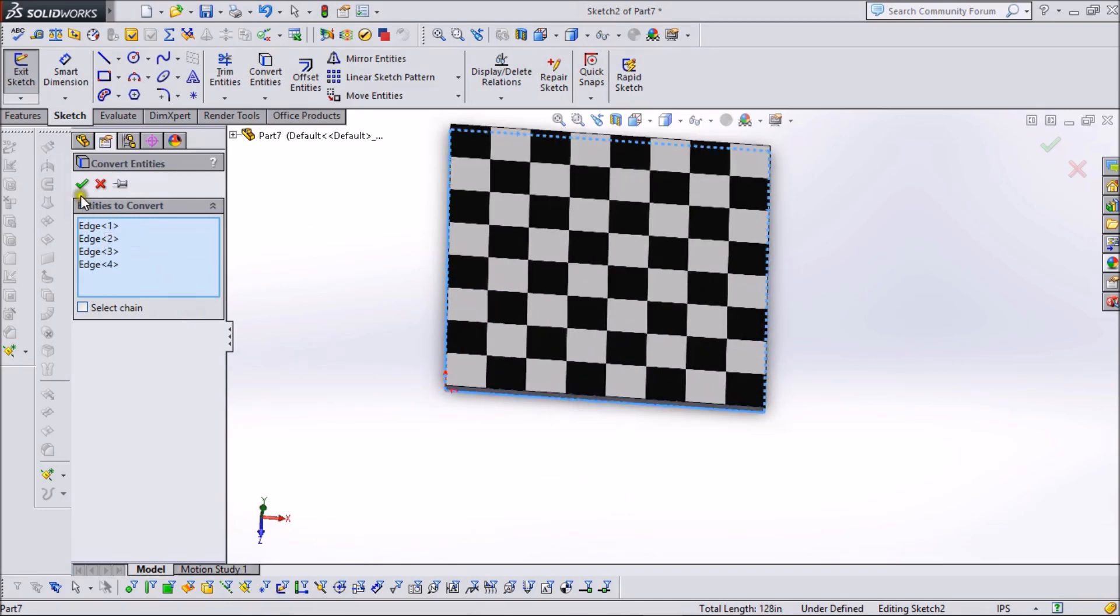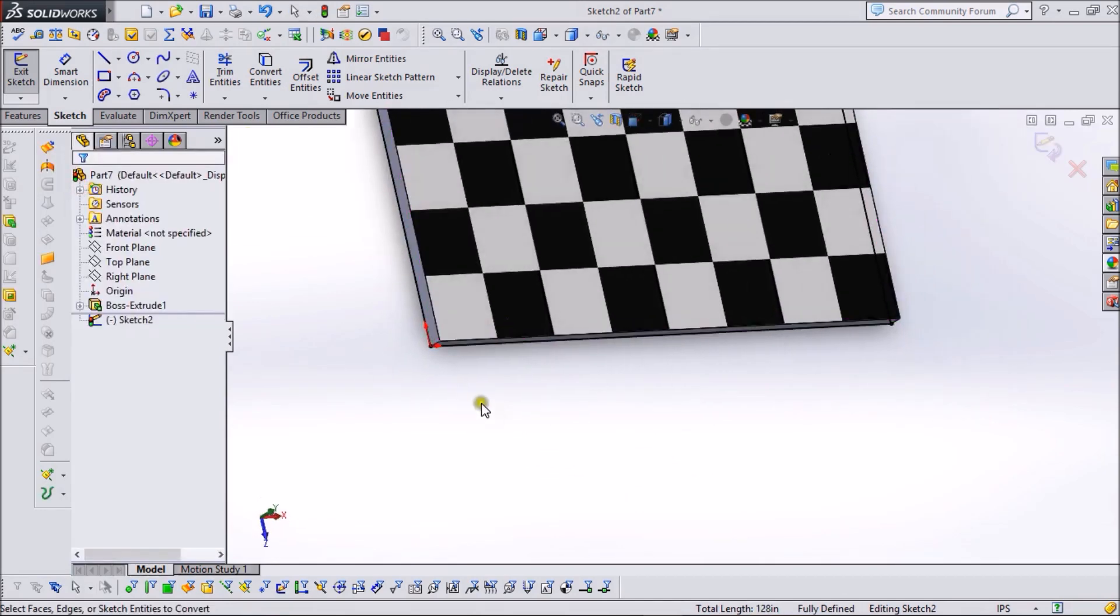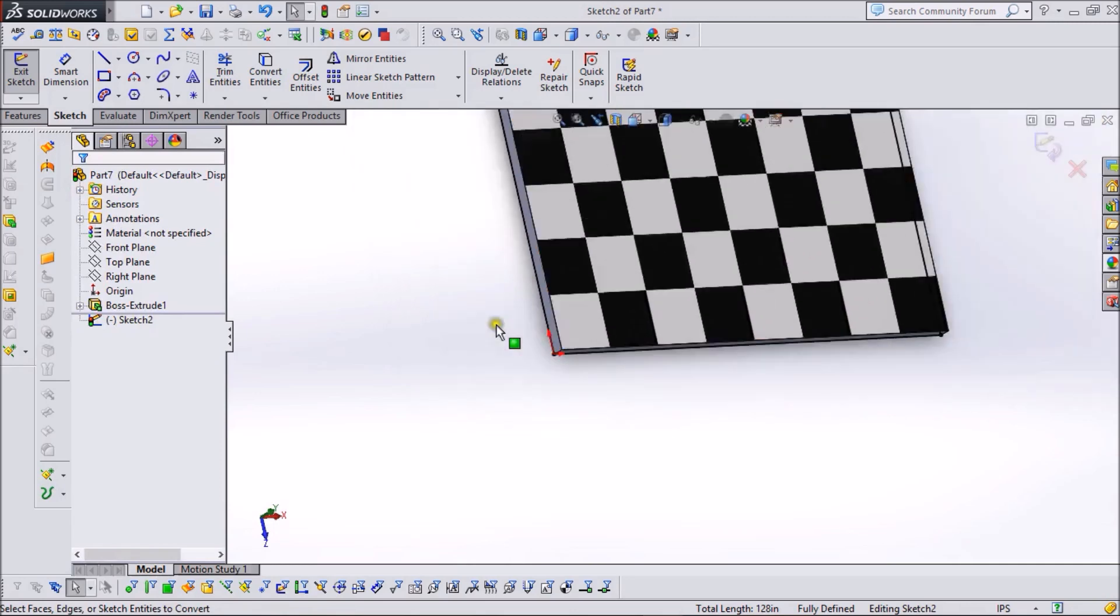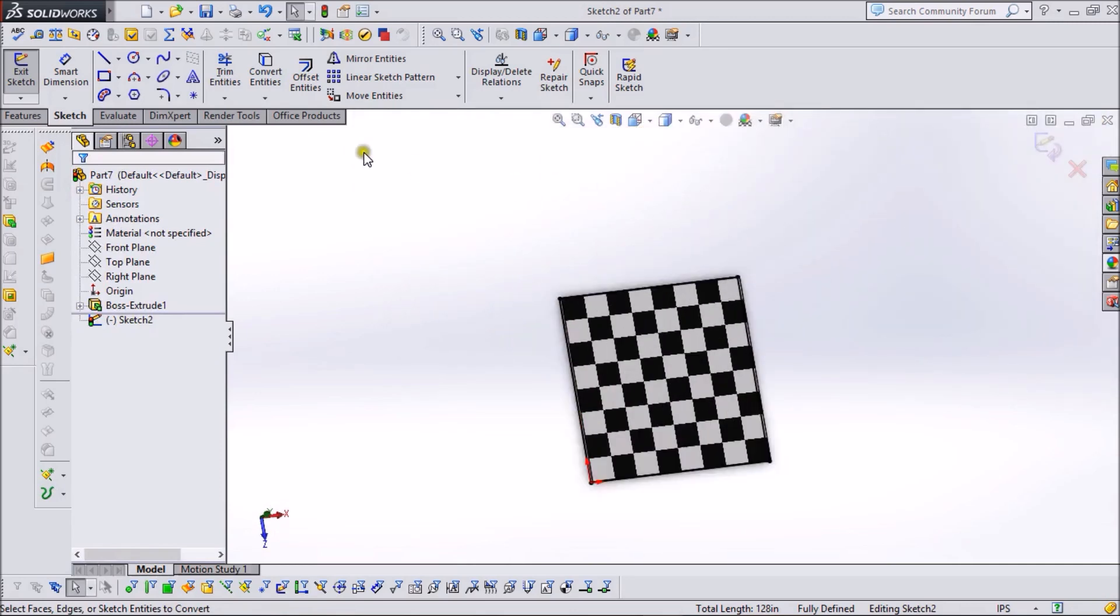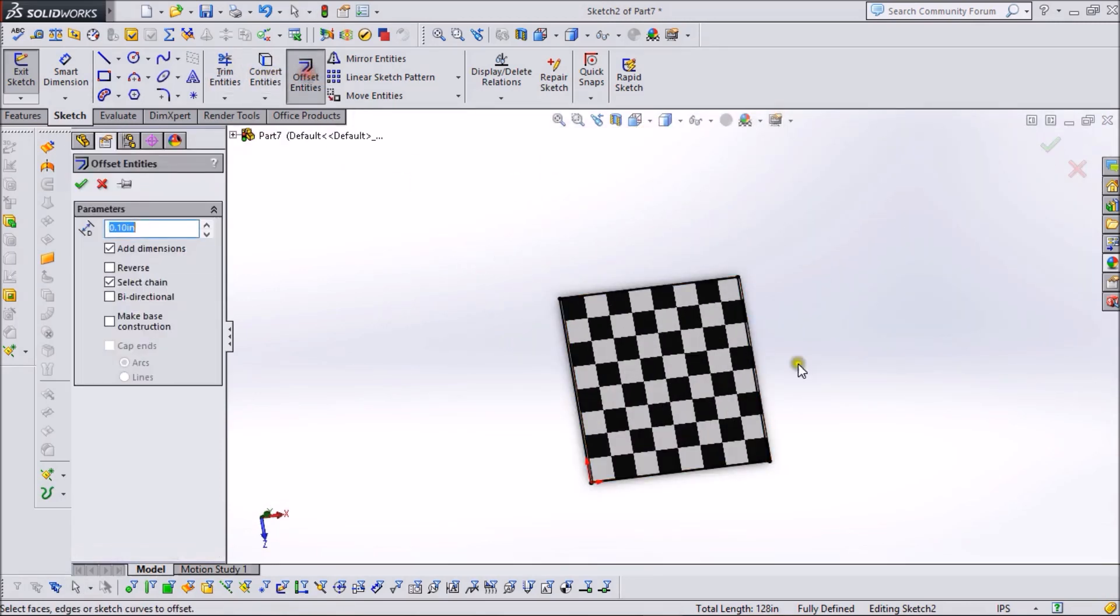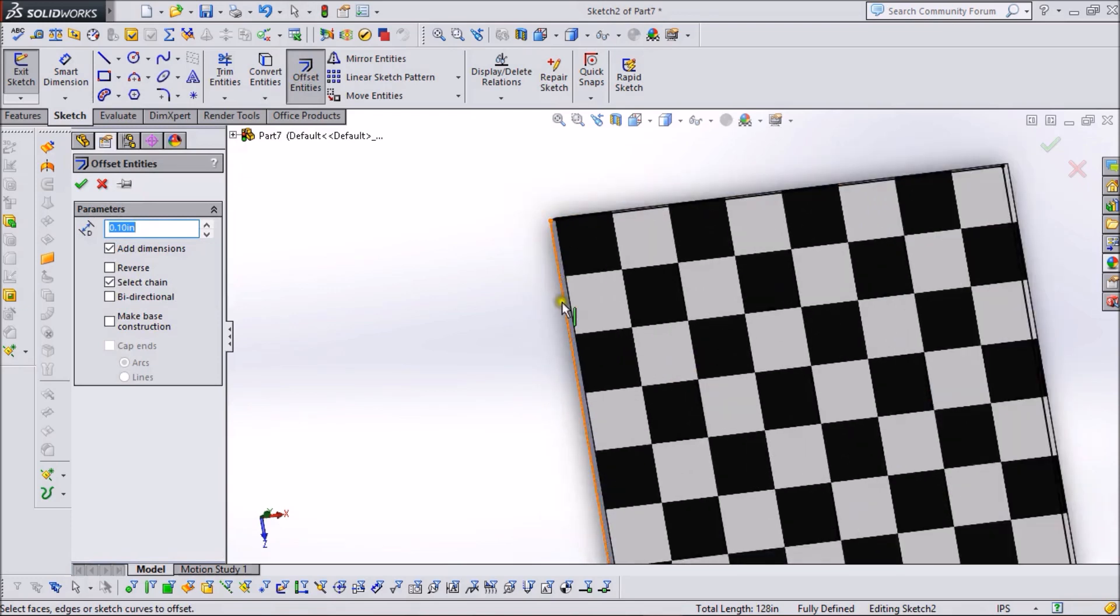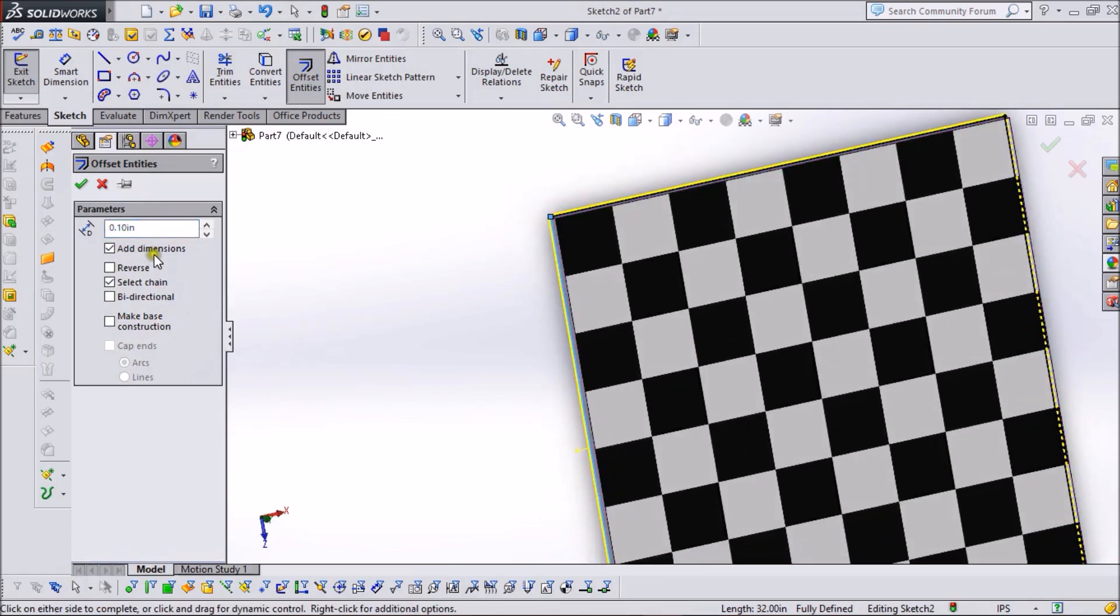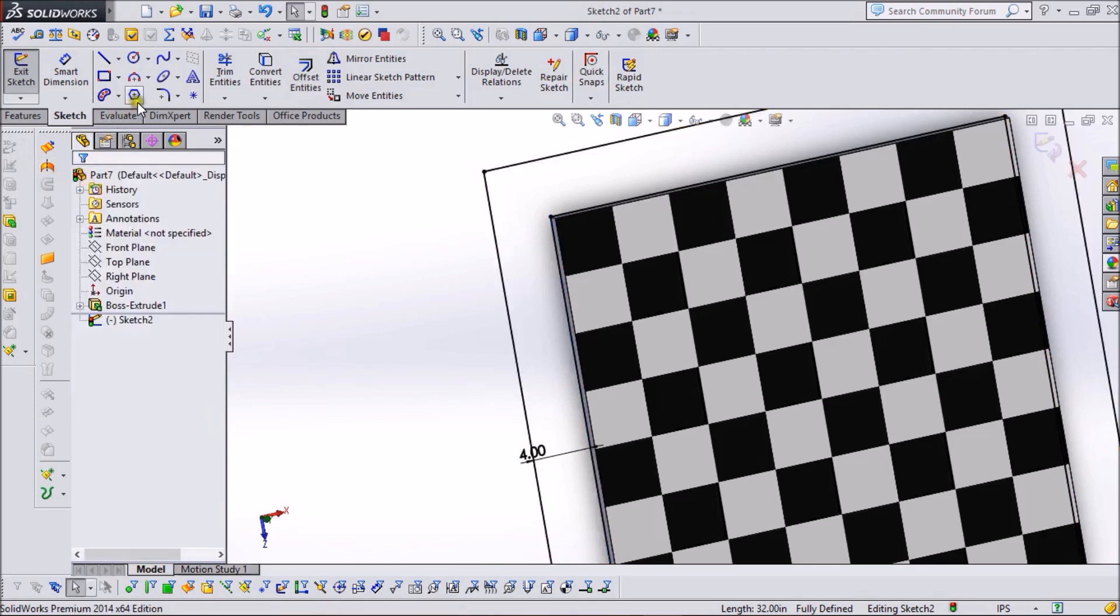Now click OK. Again, with the help of Offset Entities, we can offset these entities. I think 4 inches is good—that's quite OK.